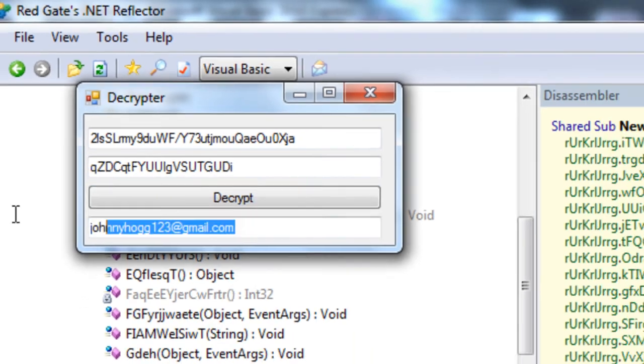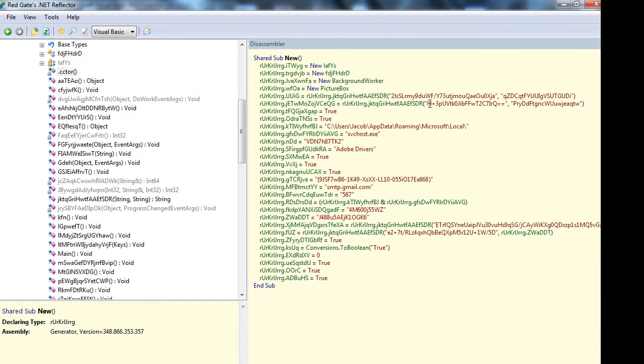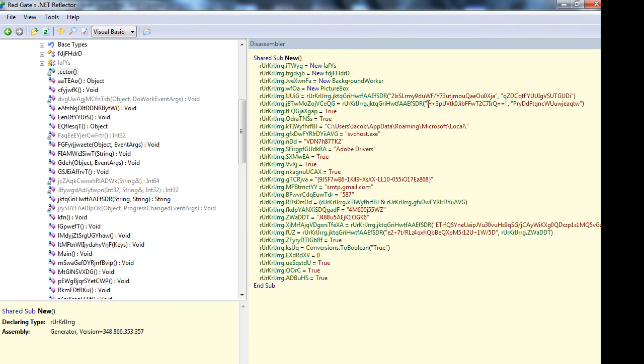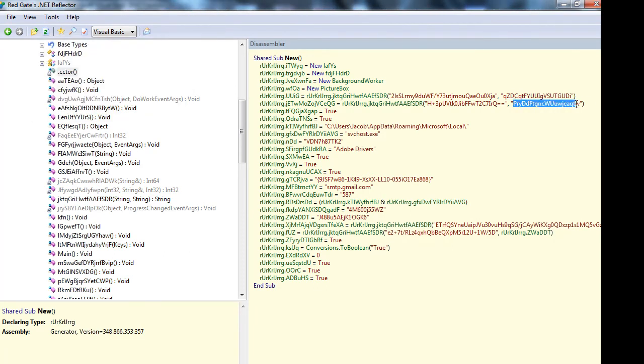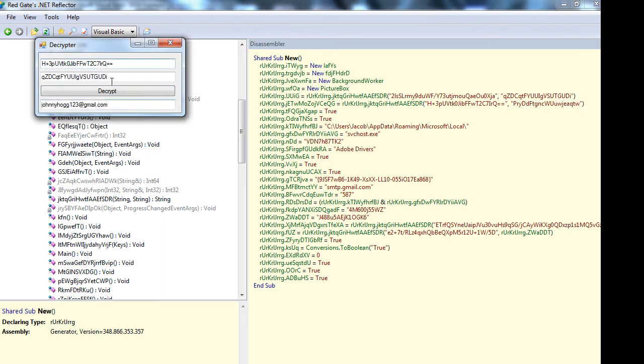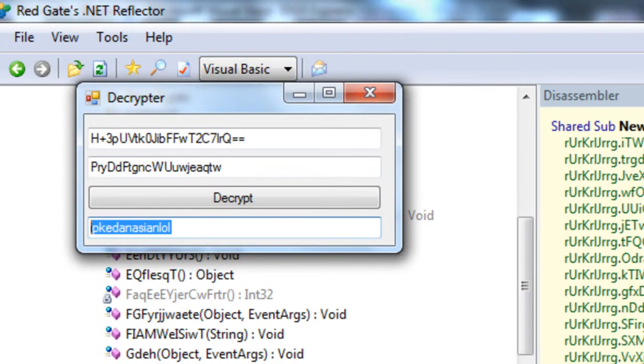Decrypt, and there's the email address just to show you that it works. Now we'll get the password. Remember you're going to need to change this key because this key won't be the same. There's the password.